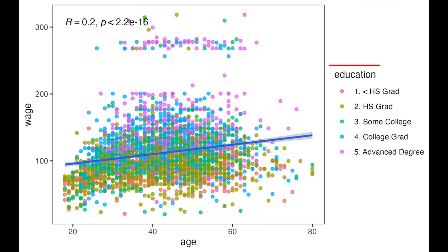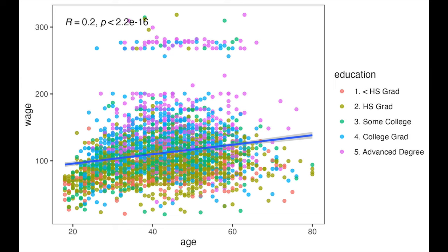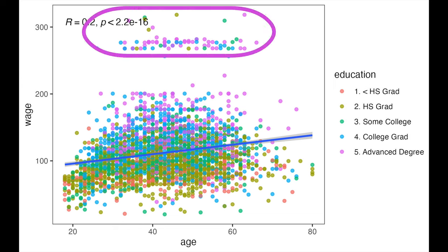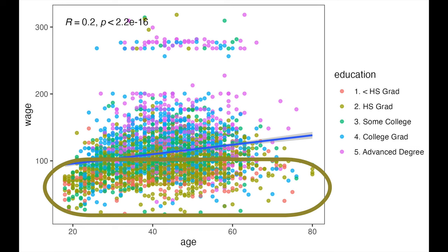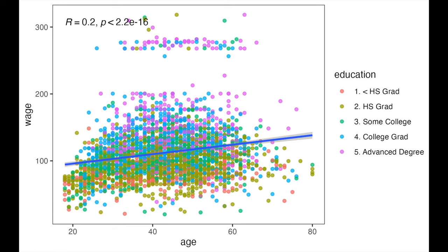Well, when we look at the education of these 3,000 people, we'll see that most of the richest people have an advanced degree, while most of the poorest people have just high school or below.